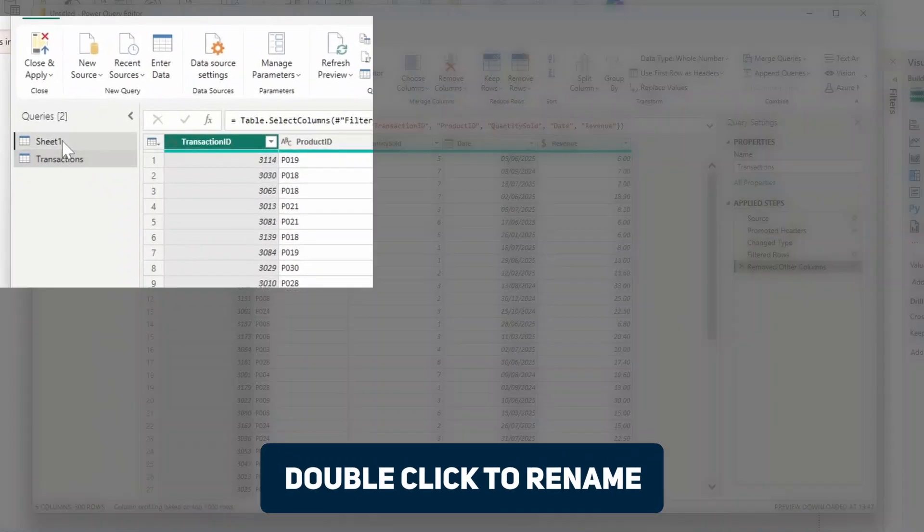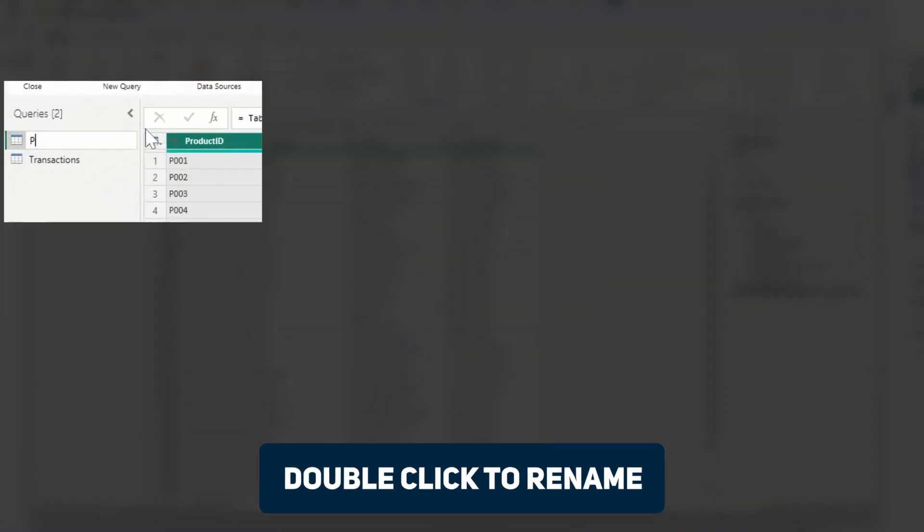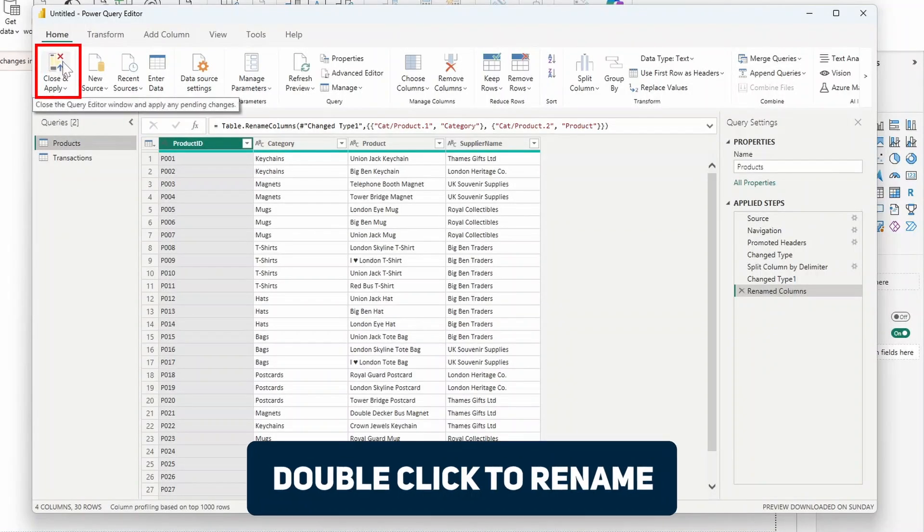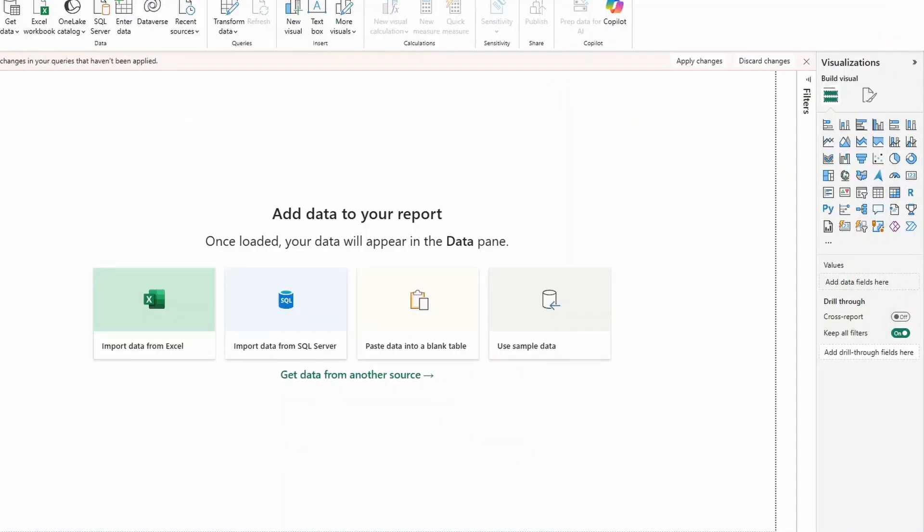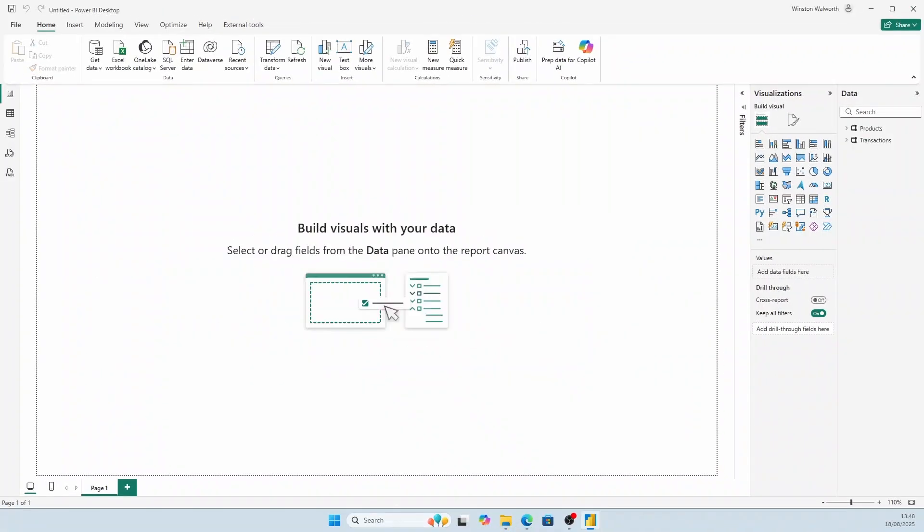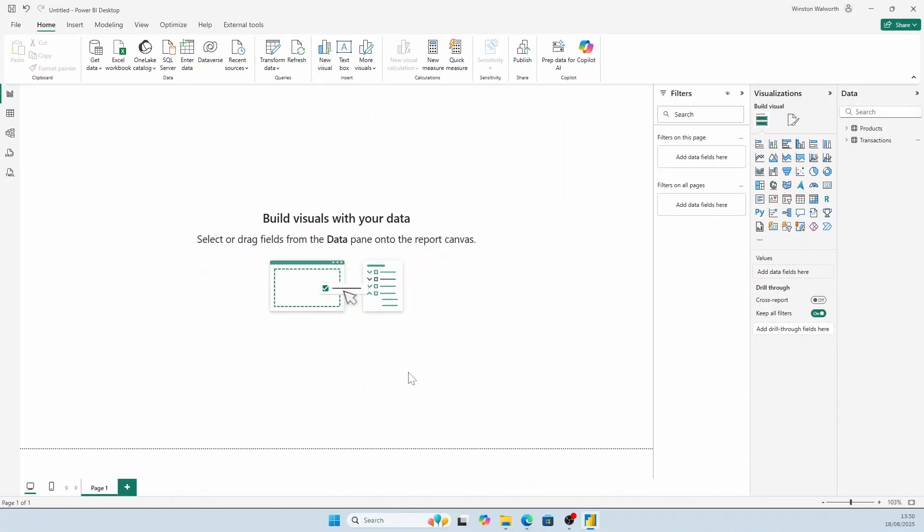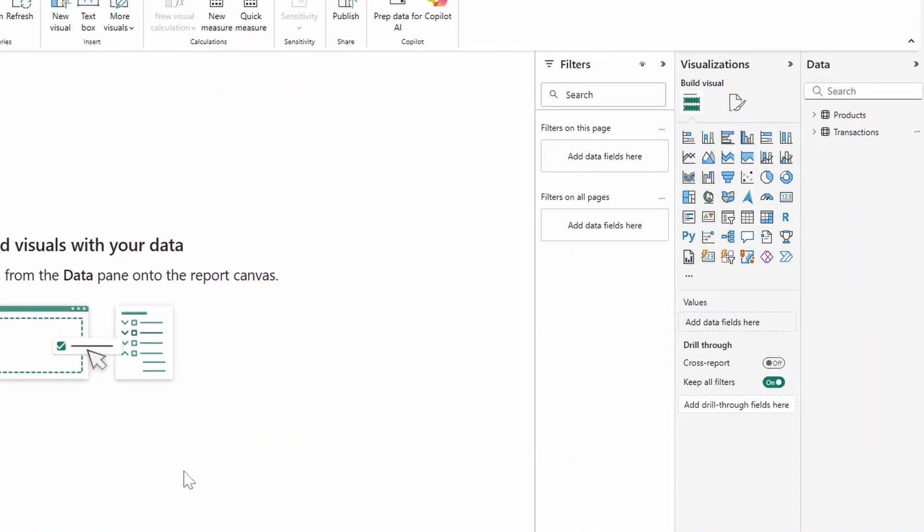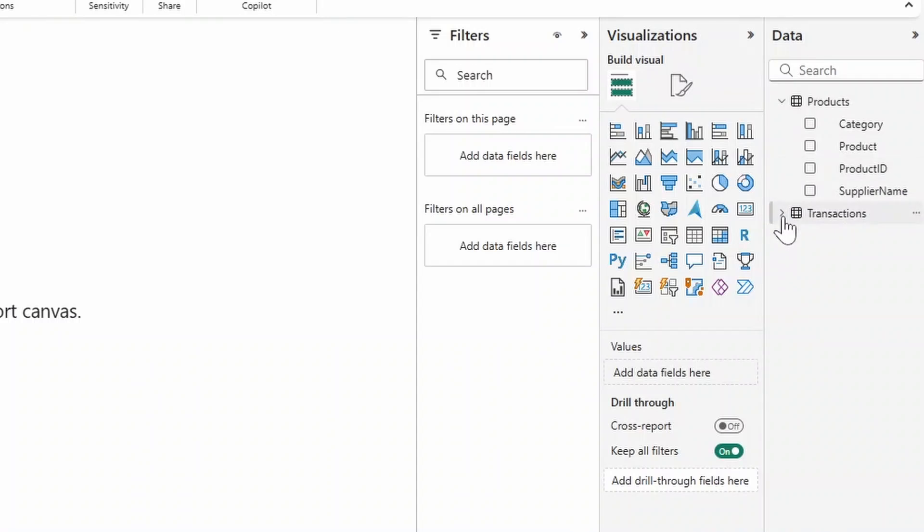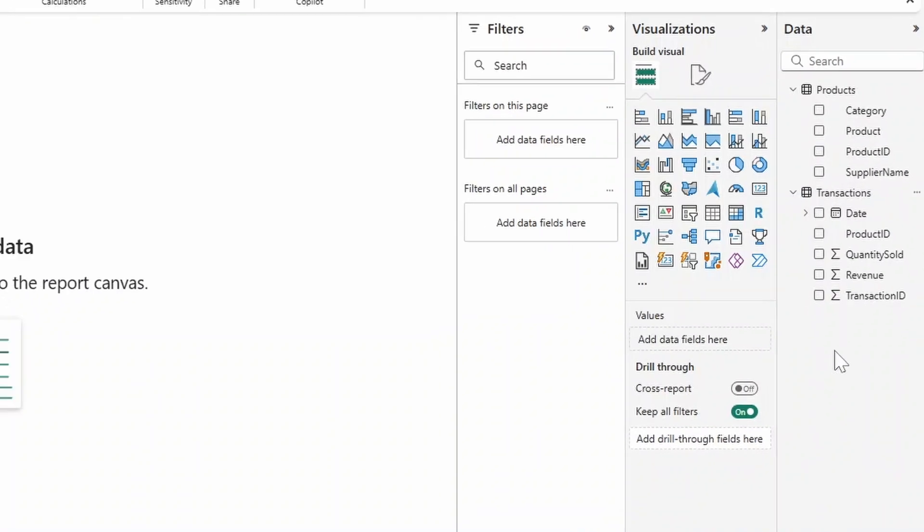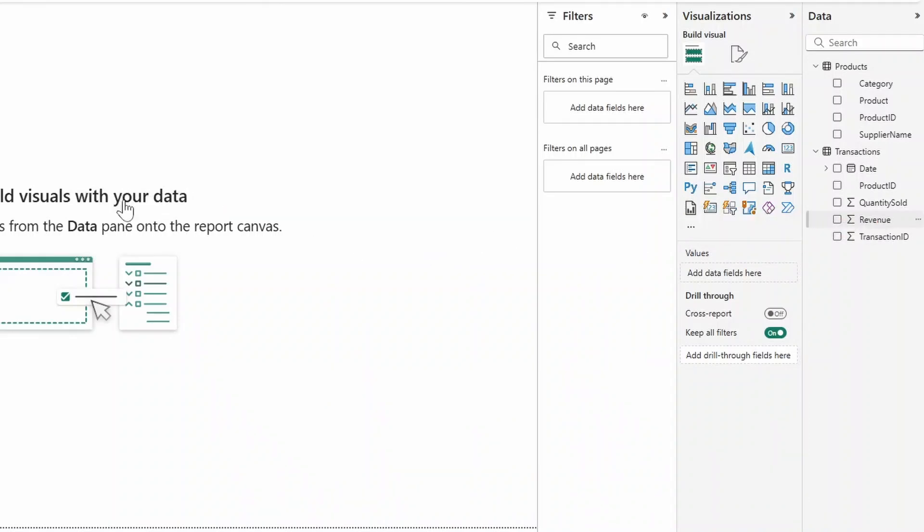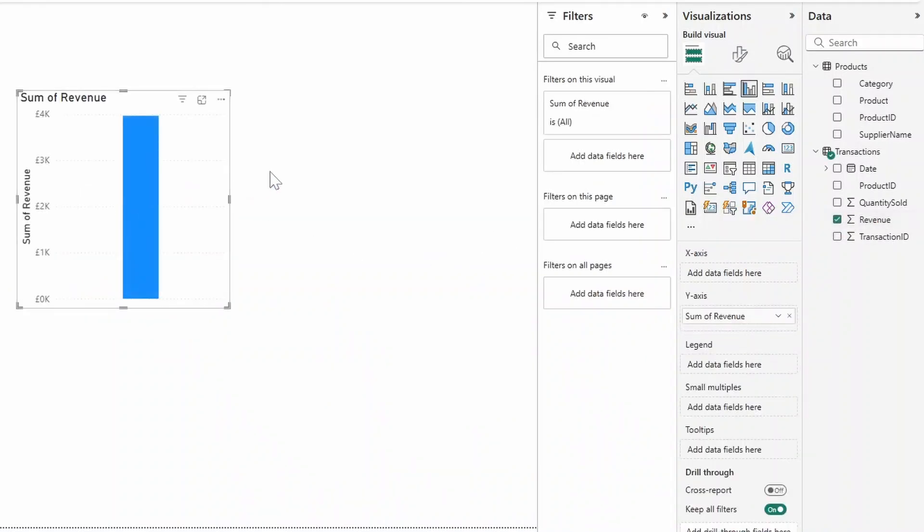Let's rename these tables into something more descriptive. Once we're done, we'll hit Close and Apply, which will load these tables into our report. Here we have a preview of a blank canvas in the middle here where we can start adding our visuals. On the right are the tables that we've just loaded in. And if you expand them, you will see the column headers within these tables. To visualize any of these, you can either tick these columns or drag them into the blank canvas.